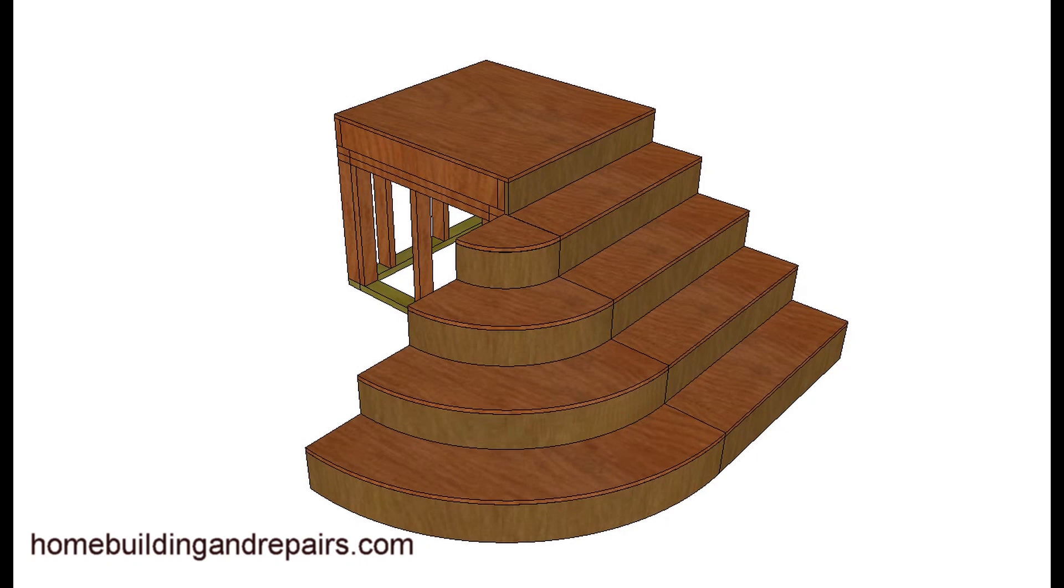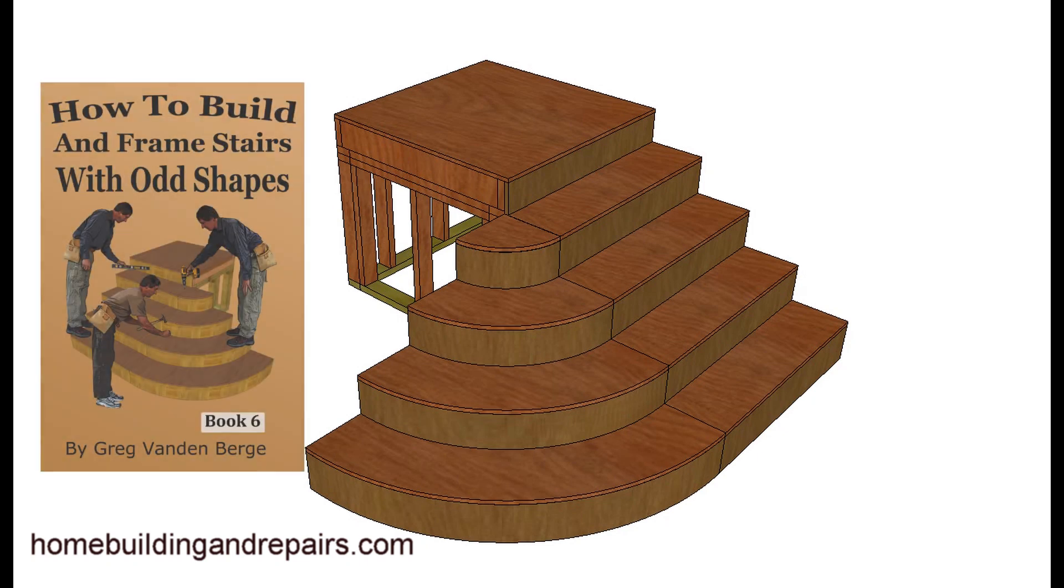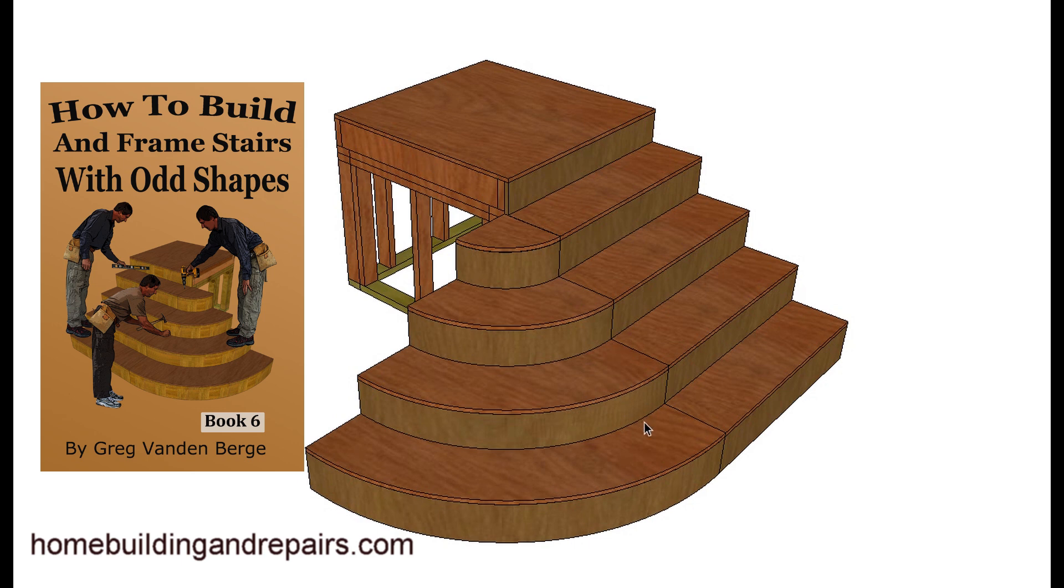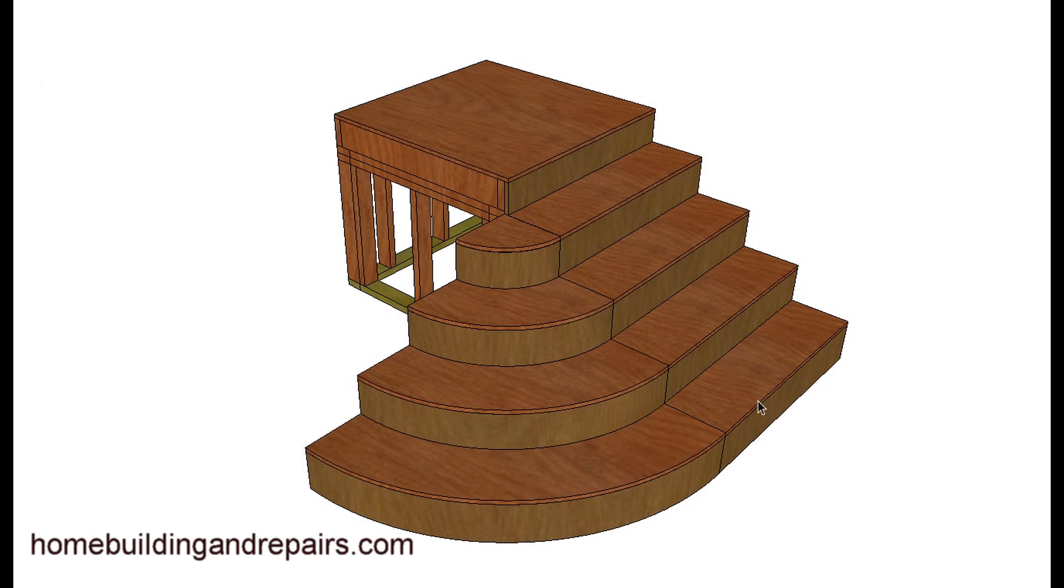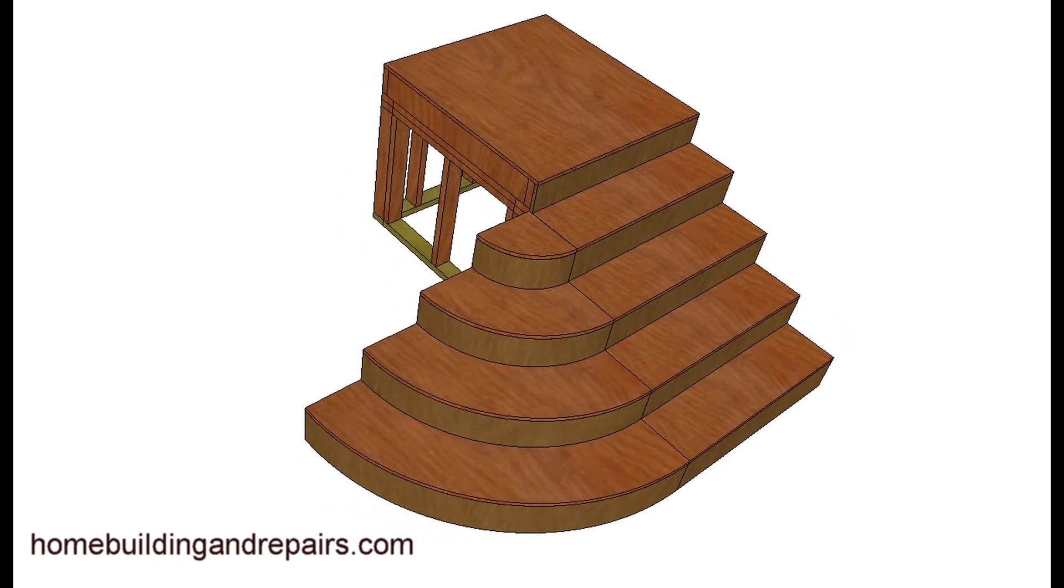Here's example three from the book How to Build and Frame Stairs with Odd Shapes. Of course we have a regular stairway here and then just simply added on a curved or round set of stairs.